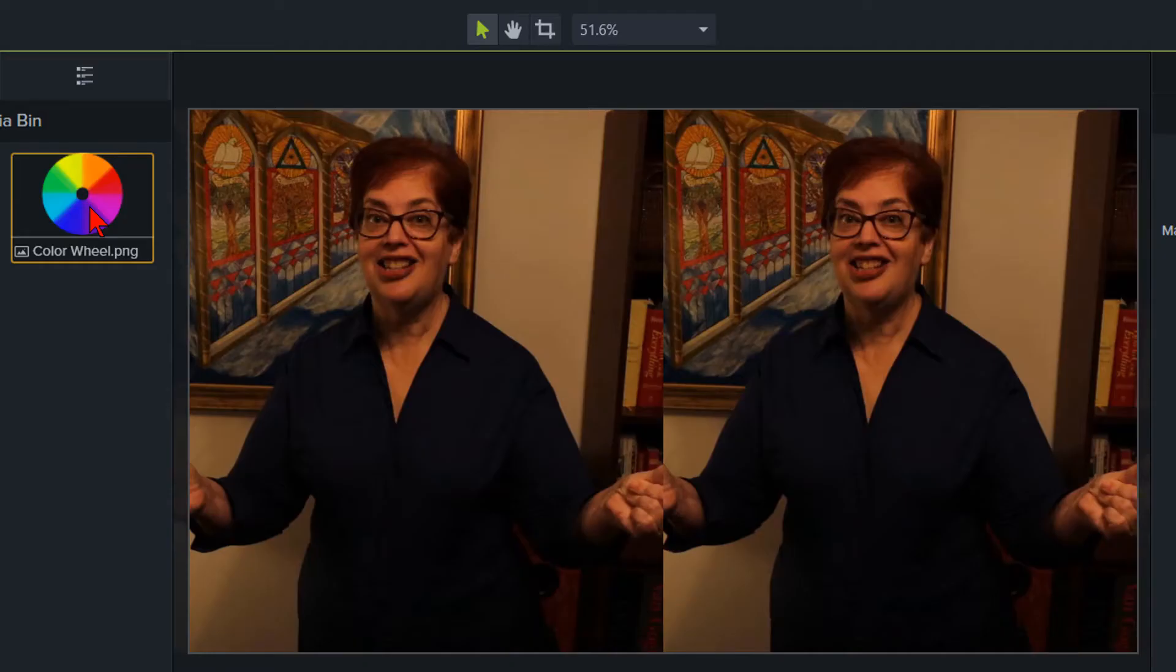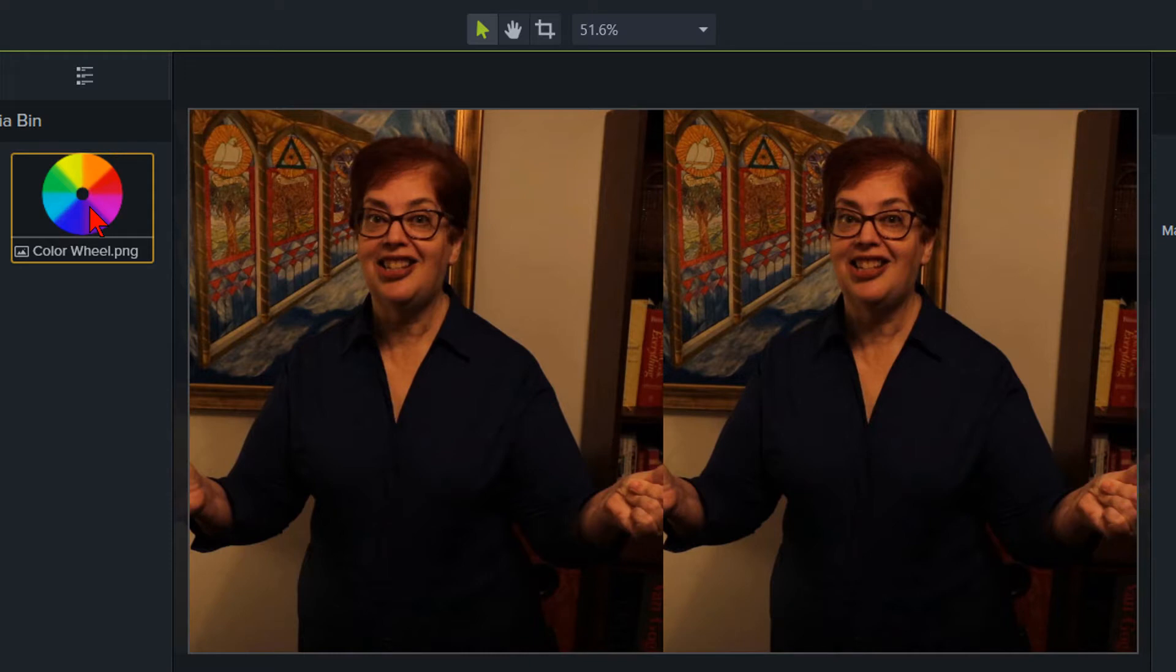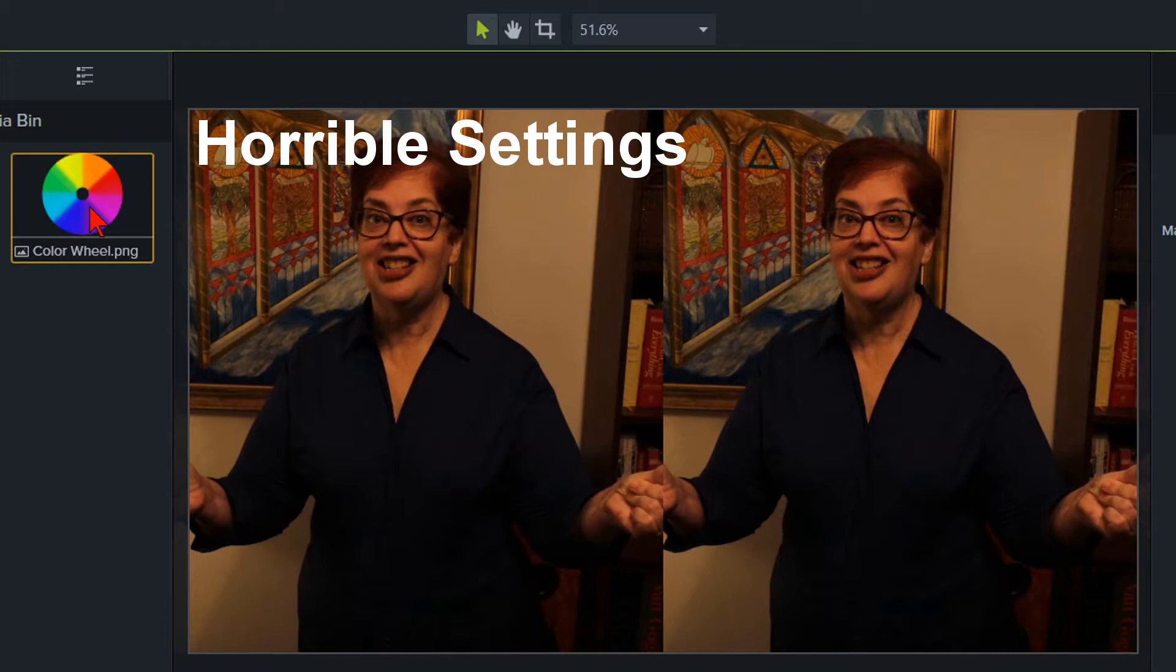I've done a split screen here so you can see the before on the left and our progression as we move to the final results. Now keep in mind 99% of the time you hopefully will not be working with a video clip as horrible as this because it's nearly impossible to get something this bad to perfection.